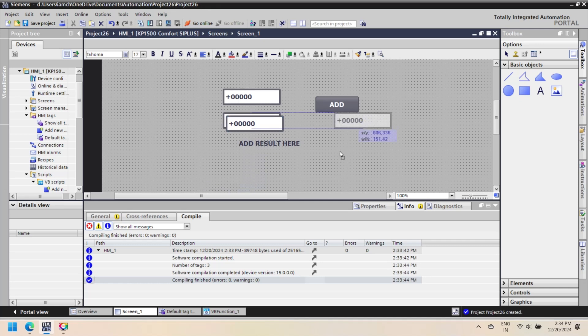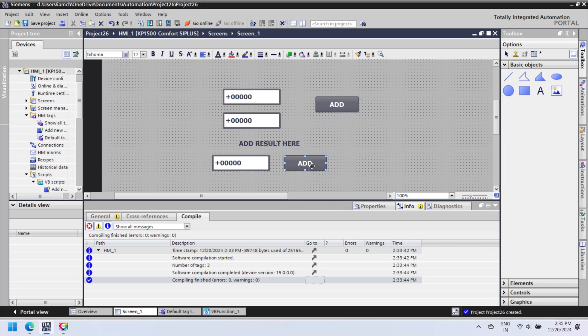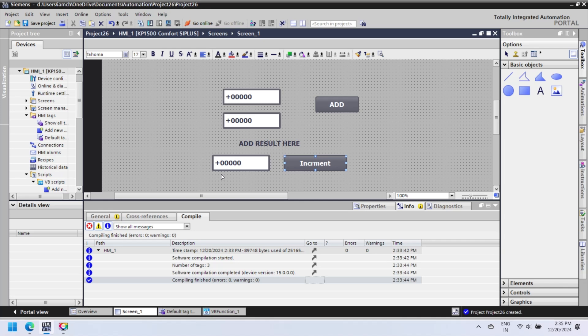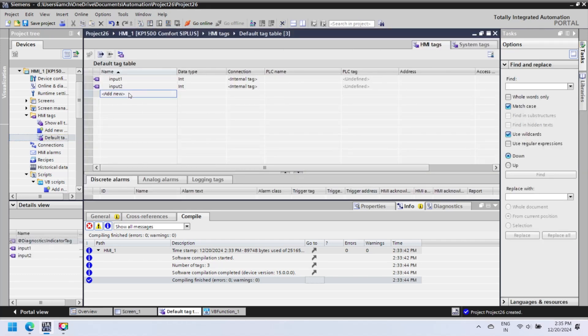Now we see a subroutine function VBScript. The next example is a function in VBScript. A function is used for executing a block of code that returns a value. It's typically used when you need to perform some computation or operation and get a result back. In this simple VBScript, a value is incremented when the increment button is pressed. Each click of the increment button increases the value by one.